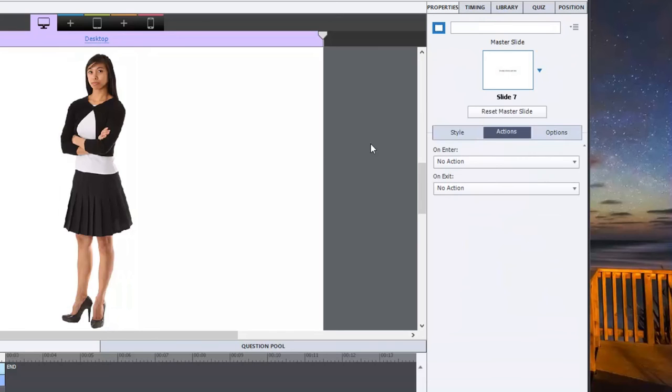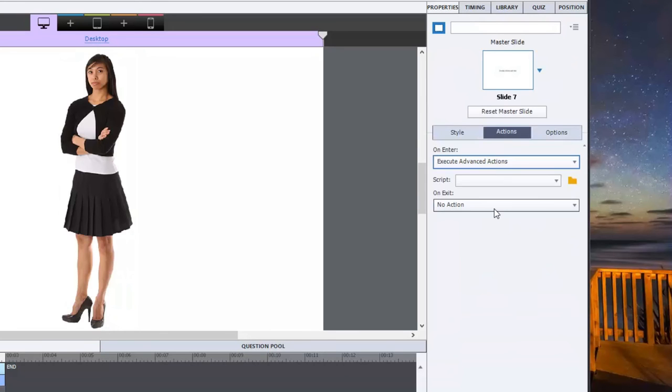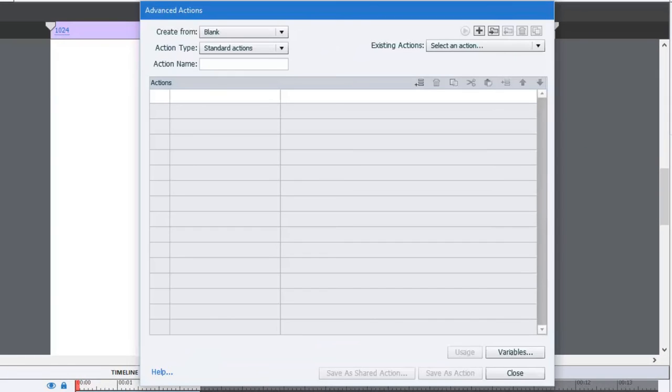So I'm going to select execute advanced actions from the drop down menu. Now I don't have any advanced action scripts for this project yet. But I just simply click on the folder icon next to that to create a new advanced action. So we're going to be brought to the advanced actions window here.